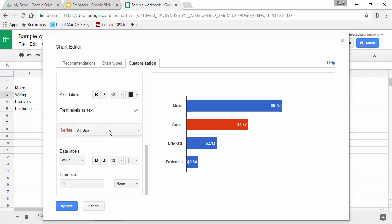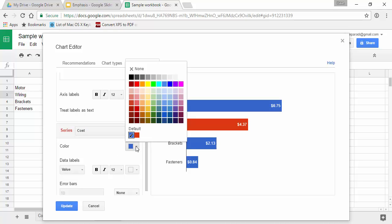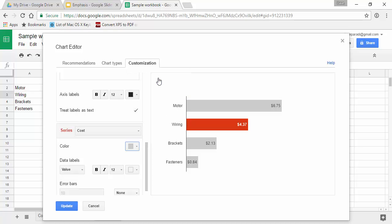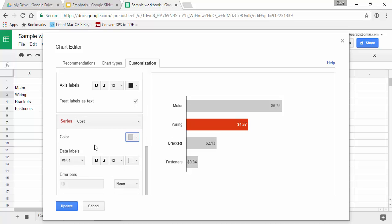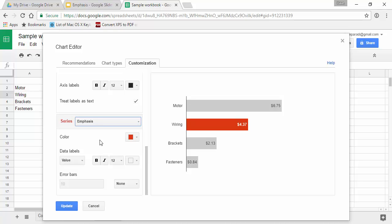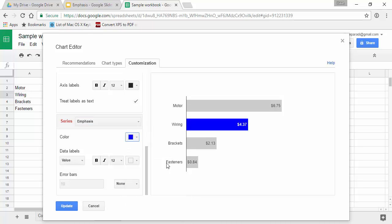But then I want to change my data series that has most of the bars in it because I don't want this to be a bright color. I want it to be a muted color. So I'm going to set the fill color to this muted gray. And then for the emphasis, if you wanted to change it from red to another color, let's say a dark blue so that it stands out, that's easy to do as well.